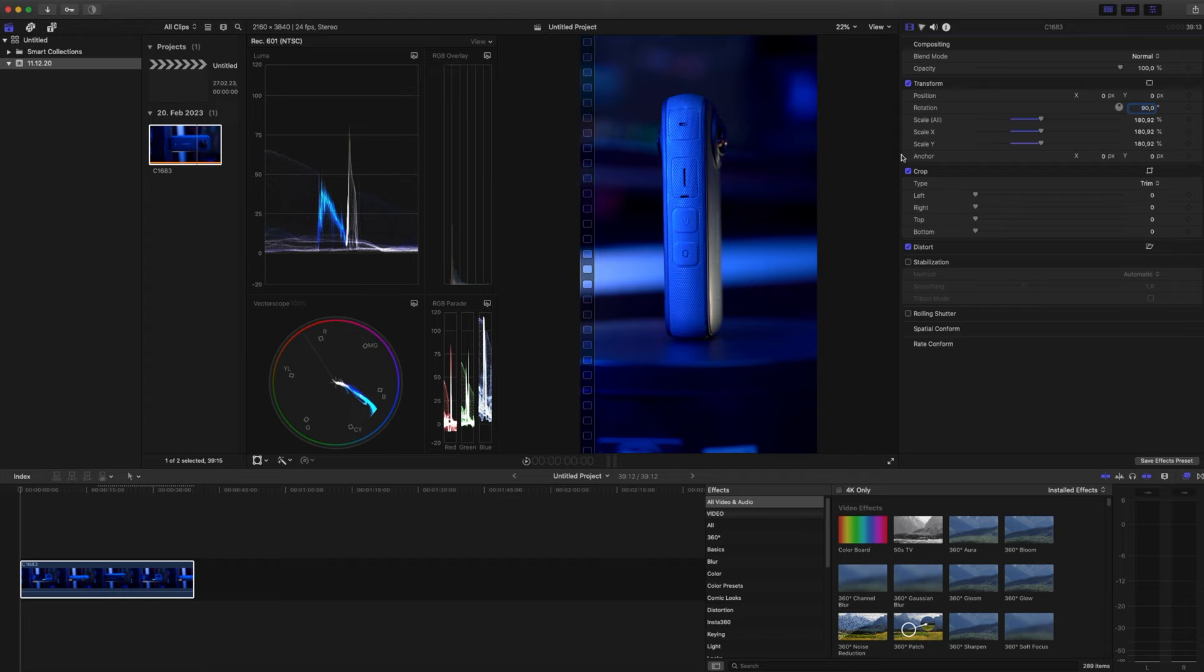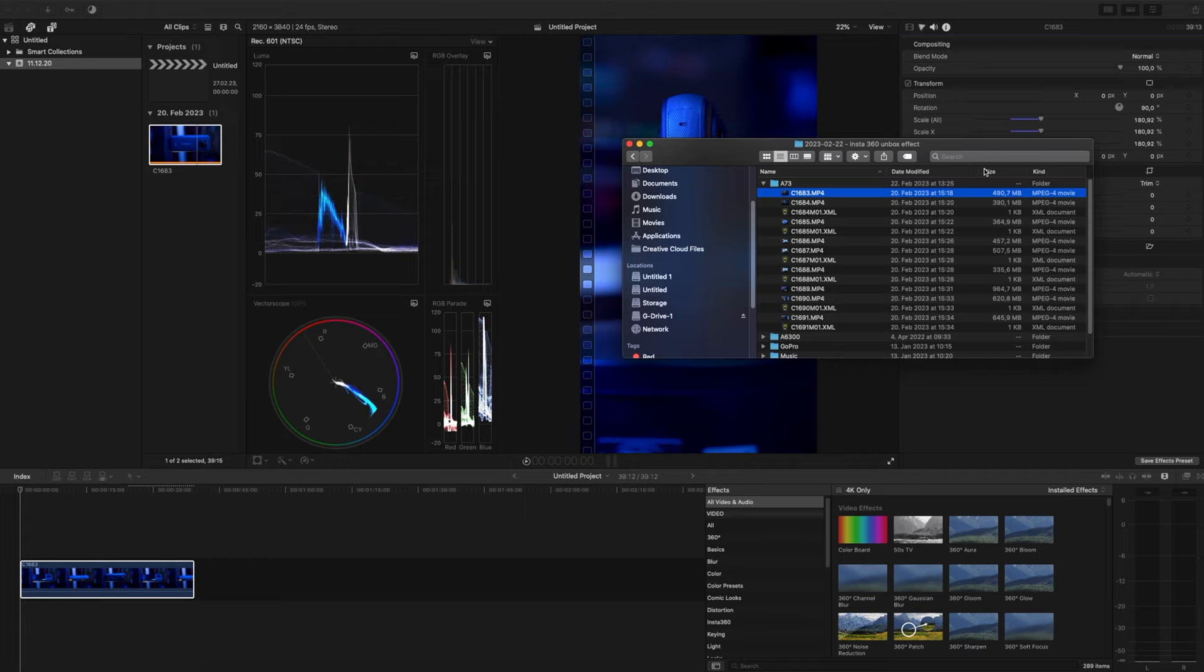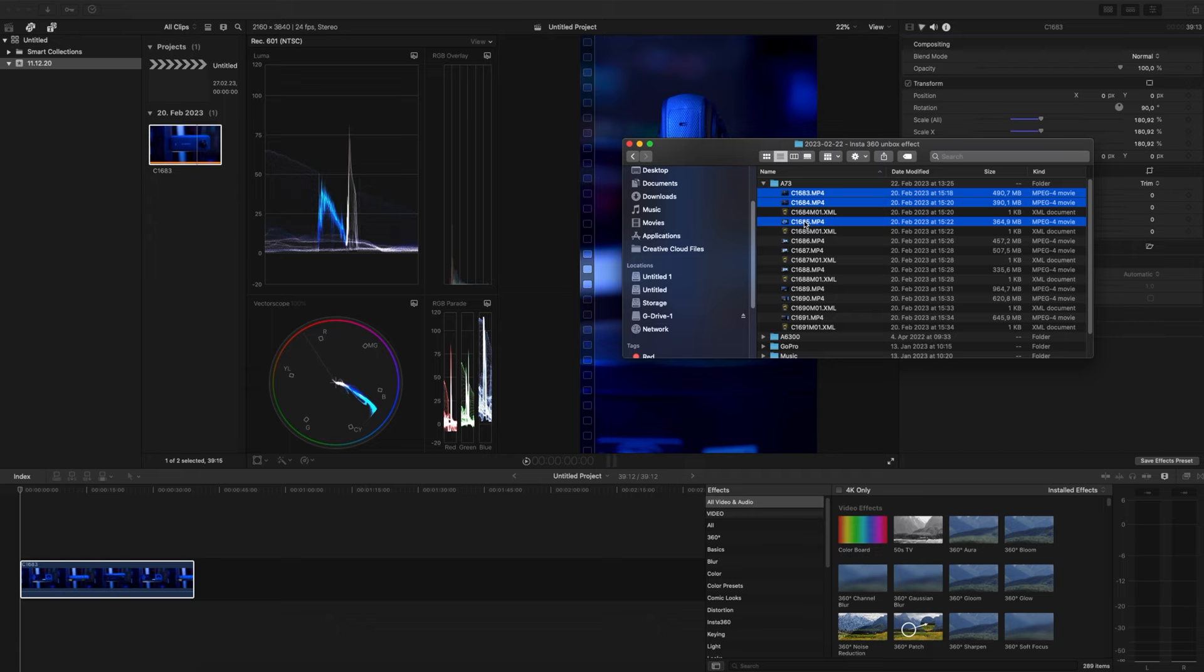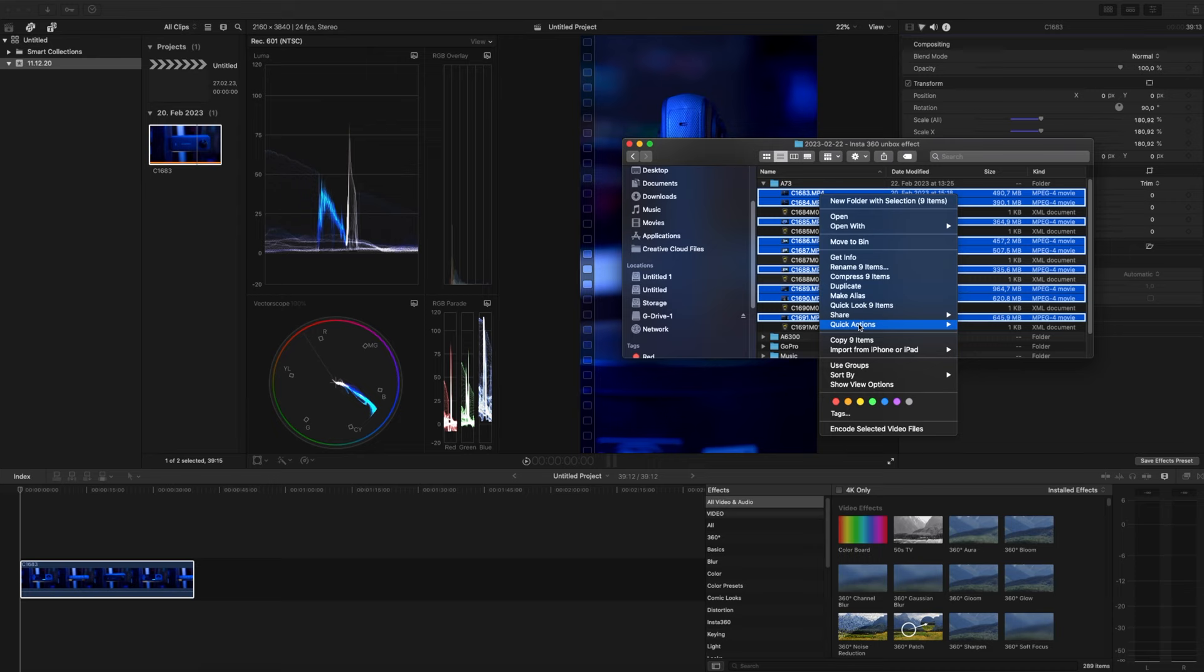So what I do instead of this is on the computer in the finder I right-click on the file, or when I import everything I actually select all of them. So basically in this case, bear with me, I just need to choose all of them. Right-click, click on quick actions and say rotate left.